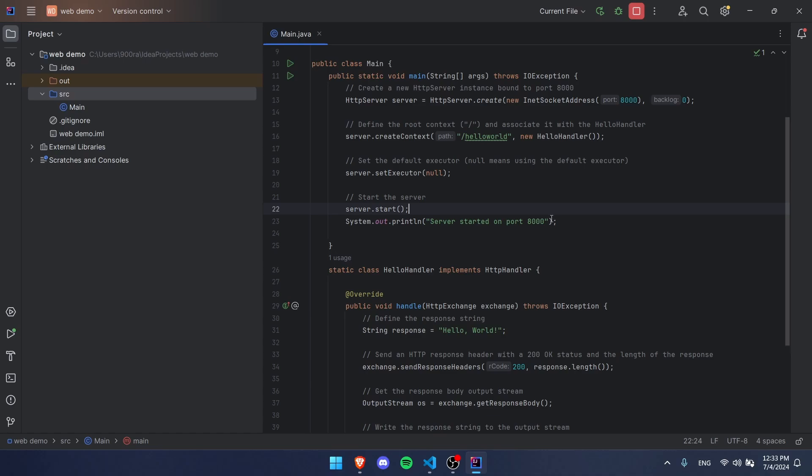I think this is a pretty good way to get into web dev if you're a Java programmer.